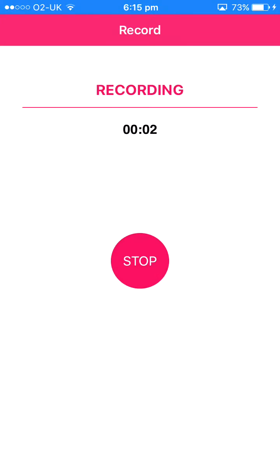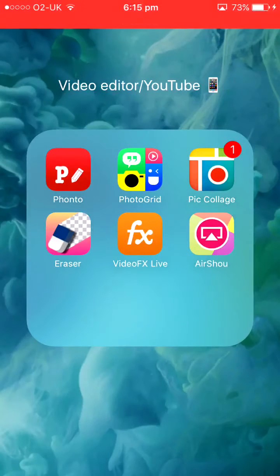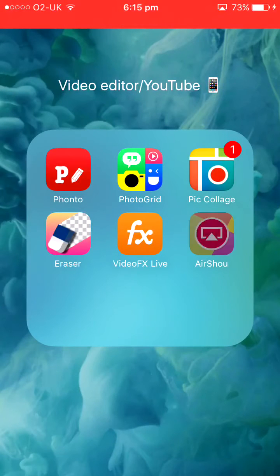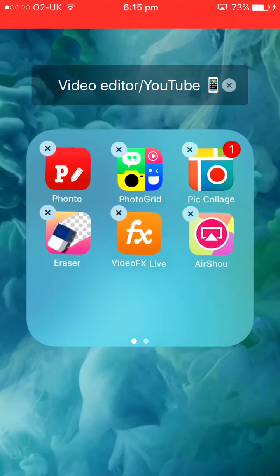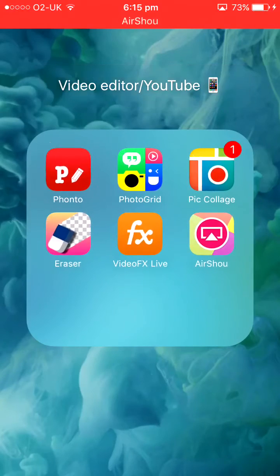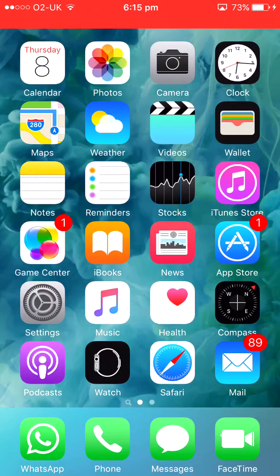Hey guys, Shuk Shuk here. Welcome back to another Let's Play video. In today's video I want to show you how I record. I use this app which is AirShou. Now AirShou isn't technically on the App Store.